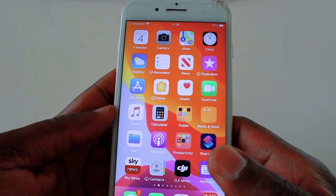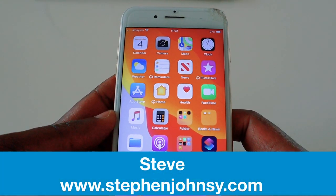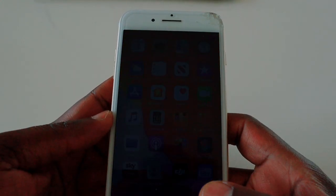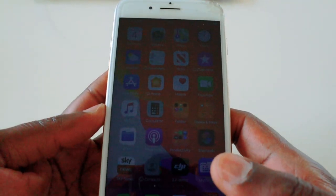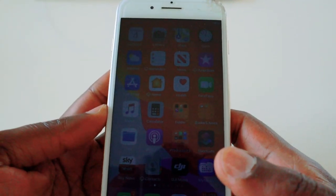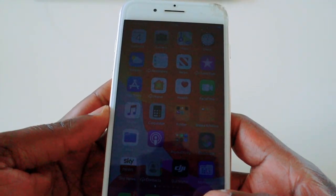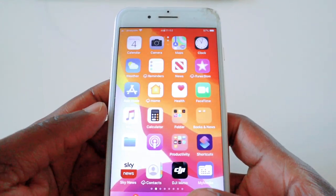Hey guys, welcome back to my YouTube channel. Today's video is a little bit different as I'm doing it from my mobile phone. In this video I'm going to show you how you can upload a video from Facebook onto your mobile phone or onto your camera roll using iPhone and iPad. So let's get into it.